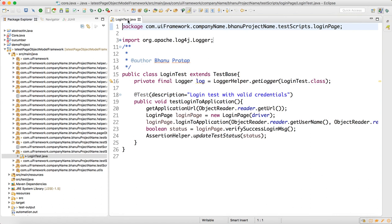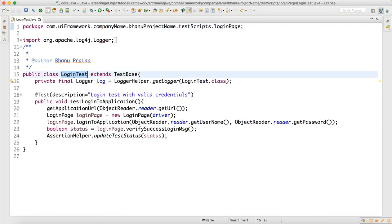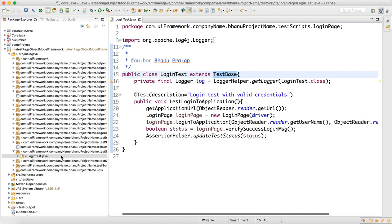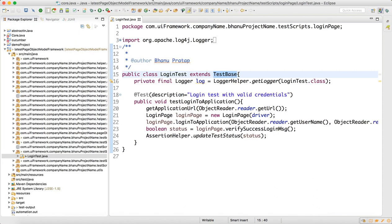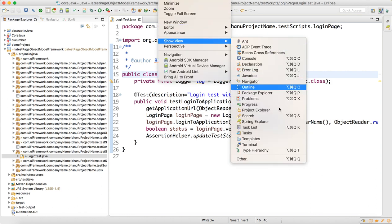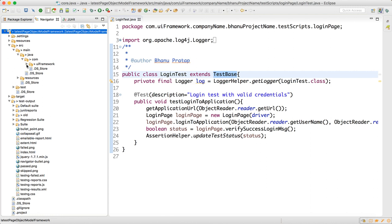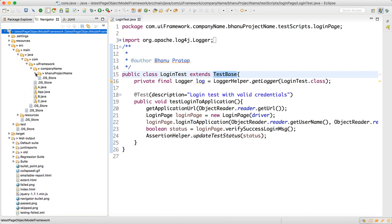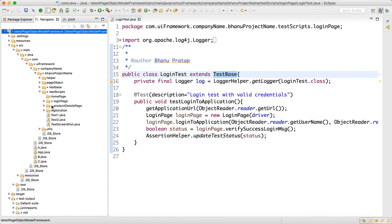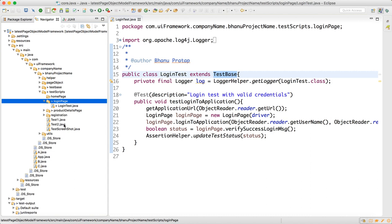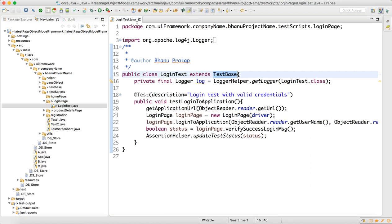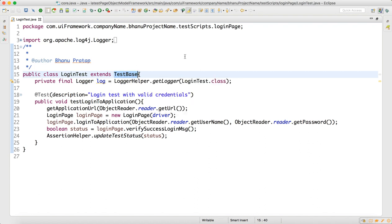I have created one simple script called login test. Going forward, whenever you design any scripts, please make sure that you are extending to the test base. In the navigator view, go to src/main/java/com/ui-framework/company-name/project-name and test a script. Here I have created a package called login page, and in this login page I have created one script called login test. When login test extends the test base, it will automatically get all the methods available in the test base because we are using inheritance concepts.